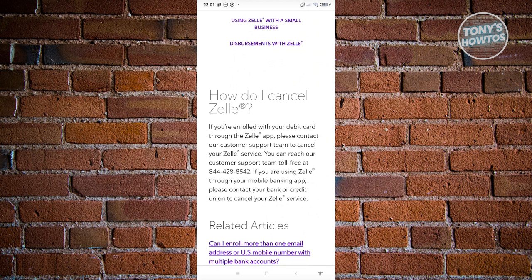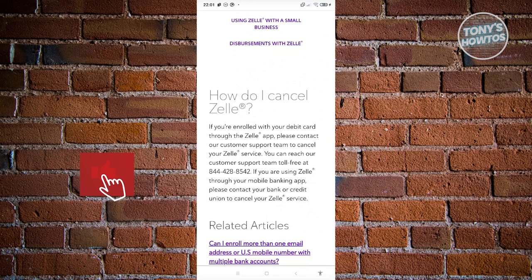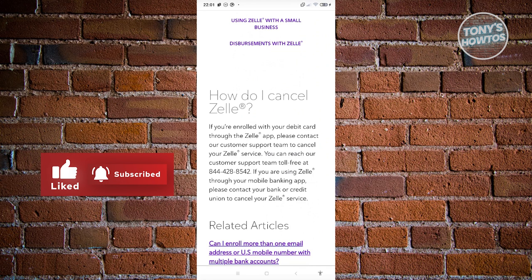It says that if you're enrolled with your debit card through the Zelle app, you need to contact their customer support to cancel your Zelle service. You can reach out to their customer support via the following mobile numbers listed there.